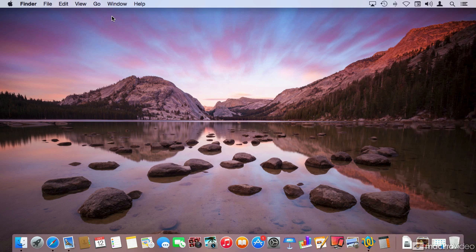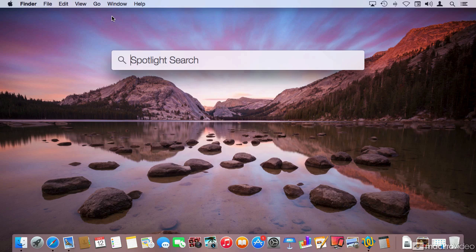We will also take a look at the new Spotlight Search, which now has a much wider search scope.